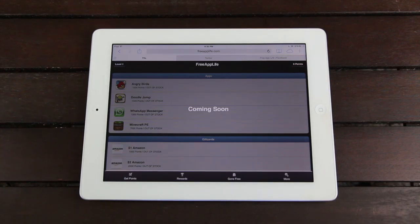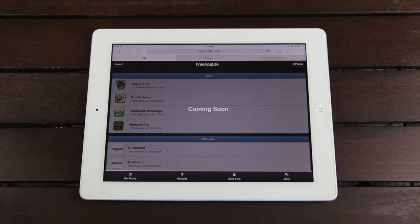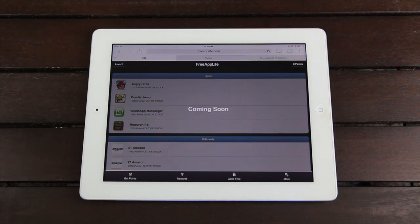And once we have a substantial user base, we'll slowly be rolling out these other features, such as the ability to gain points by downloading sponsored applications and redeem those points for different gift cards as well as different prizes.